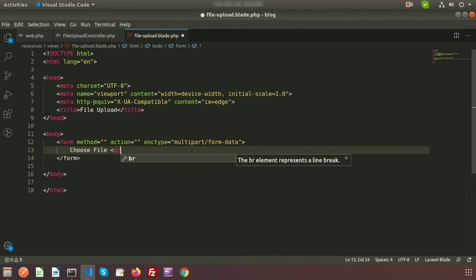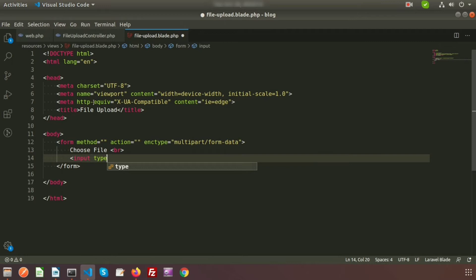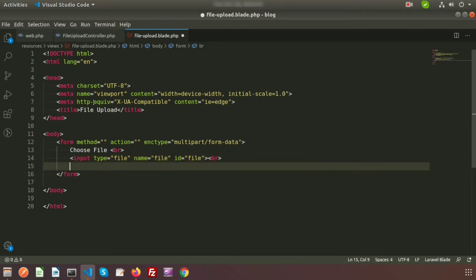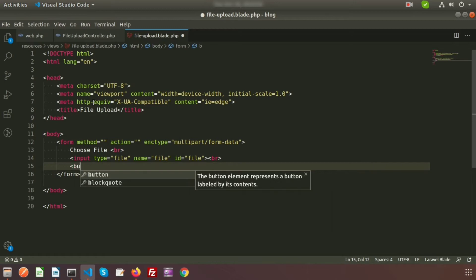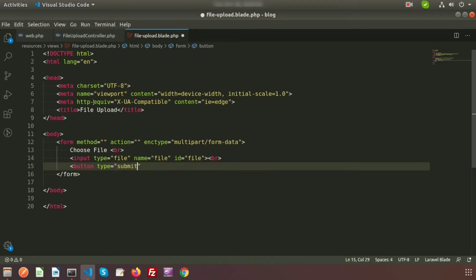Using a line break, I am adding an input where the type will be 'file', and I am providing the name as 'file'. I am also providing the id as 'file'. After that I am creating a submit button where the type is 'submit' and the value is 'Upload File'. The form is created.